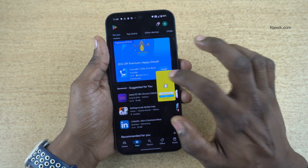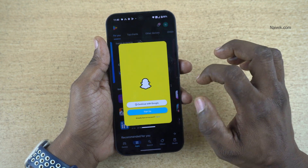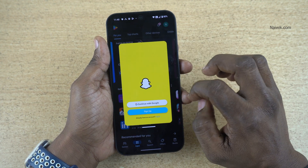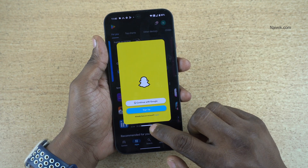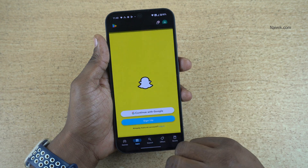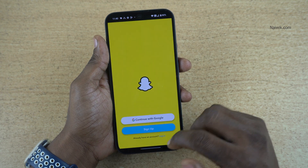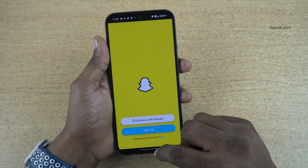If you want to maximize it, you can simply tap once and it will maximize. If you want to exit the pop-up view, simply swipe down and it will exit the pop-up view.